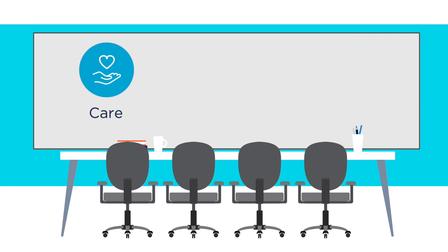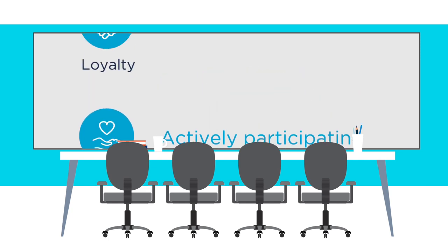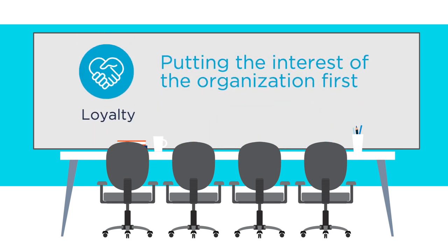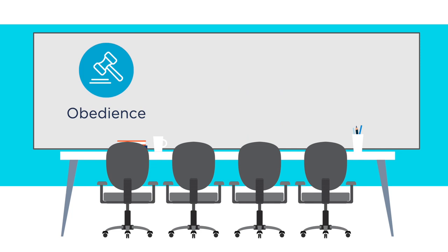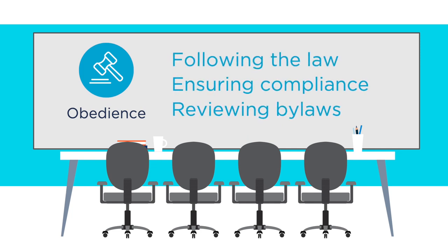Duty of care means that as a board, you should be actively participating and attending meetings. Duty of loyalty means putting the interest of the organization first. If you have a conflict, be sure to disclose it. Duty of obedience means following the law, ensuring compliance, and reviewing bylaws.